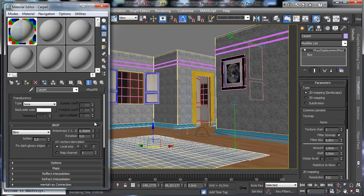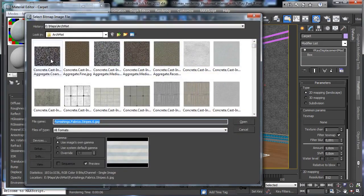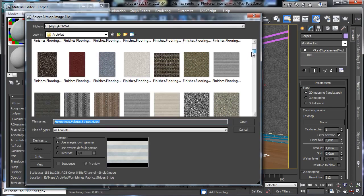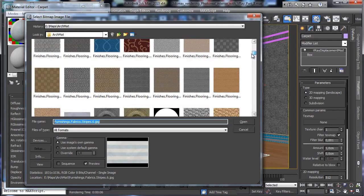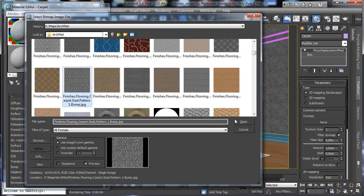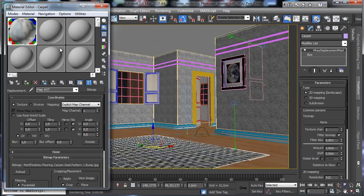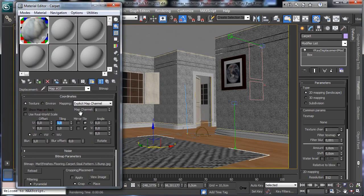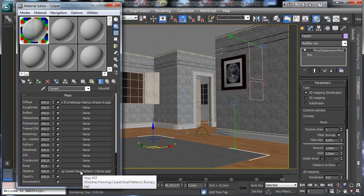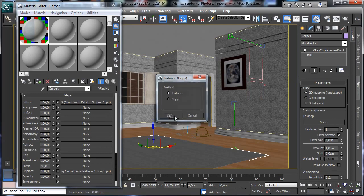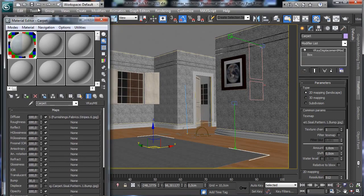We can go to the maps and put a displacement map there. Let's see if we have something similar to a carpet. Maybe something like that can be interesting. This map is obviously too big, so let's use tiling: 5 and 5, maybe 10 over this axis, and go for 0.2 for the blurring. We don't use the displacement there — just the texture put there as an instance. Let's remove the filtering for the moment, save, and try to see if we get a nice result.